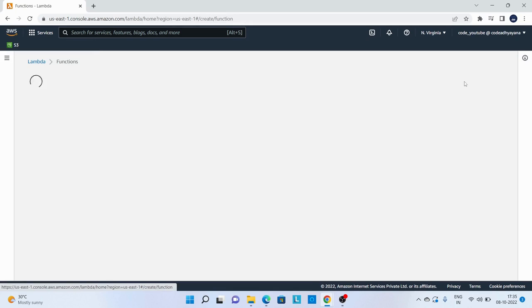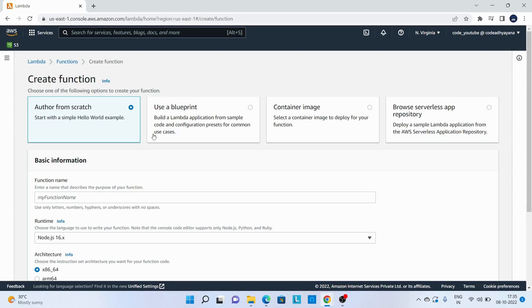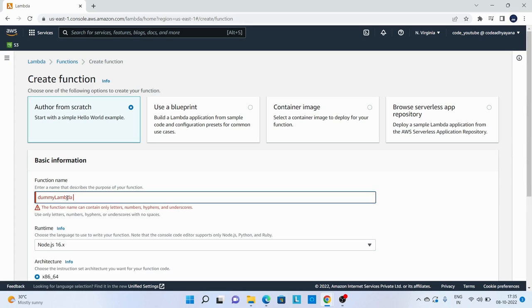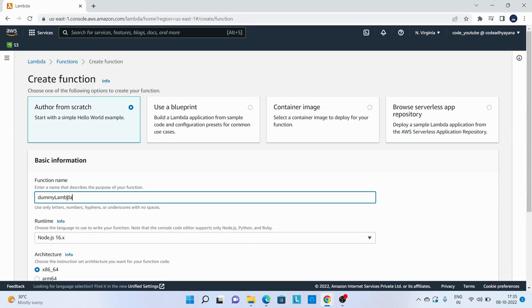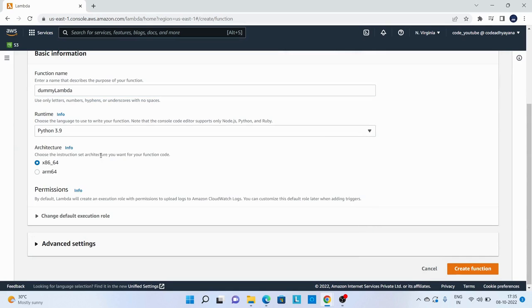Over here, create functions. We have multiple options here. We can create it from scratch, use any blueprint, or use a container image. For this demo we are going to create it from scratch. So name it, I'll provide dummy Lambda, and runtime I will choose Python.